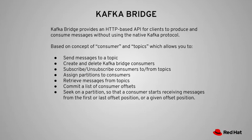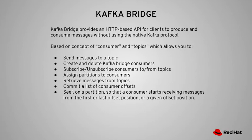You can also assign partitions to consumers, retrieve messages from topics, commit your message offsets, and also seek on a partition and locate and display any message you want in a particular offset position.